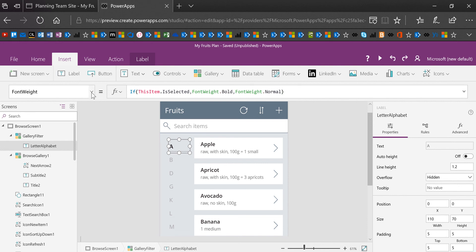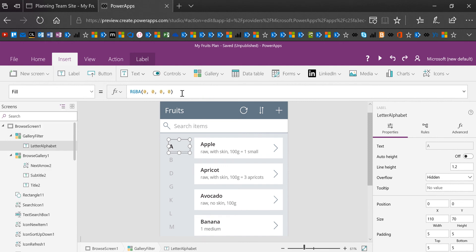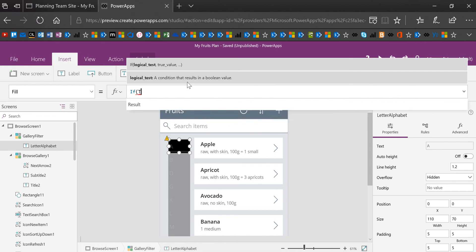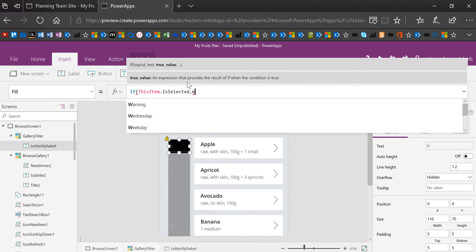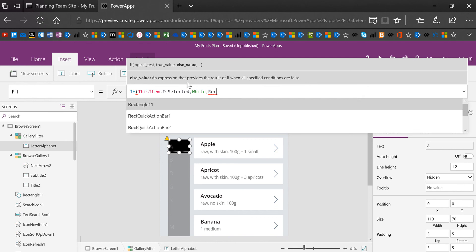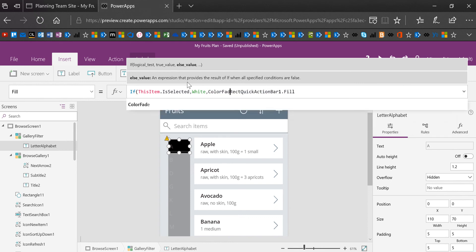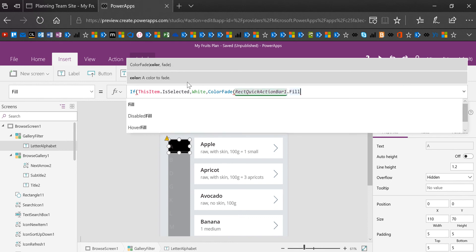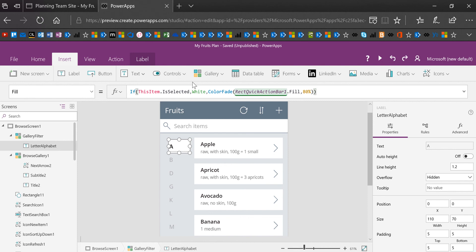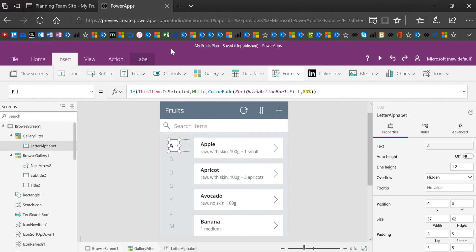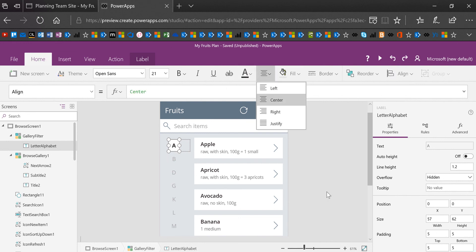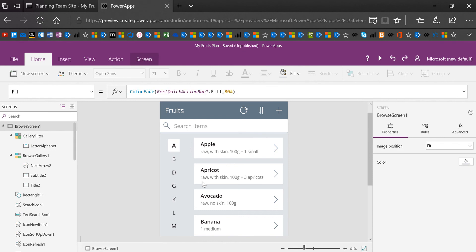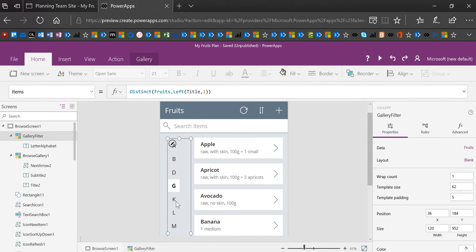I'm also going to change the fill. This will make it pretty obvious. If this item is selected, then let's make the fill white. Otherwise let's do the same thing we did before. Rectangle quick action bar dot fill. And I'm sorry, we want to use the color fade, color fade, go to the end and do 80% again. That will make it match the background. And then one more paren. And now when this letter is selected, not only will it be bold, but it'll have a white background. I'm also going to put it center. So now what this means is when I click on these different letters, it's always going to make it clear what I've clicked on. That's all that is.